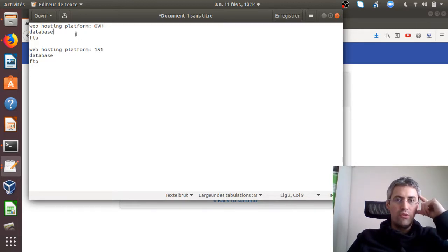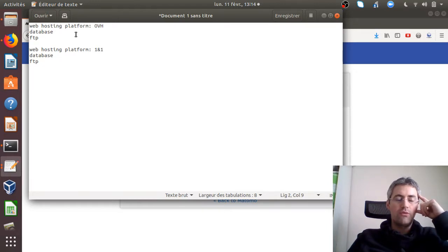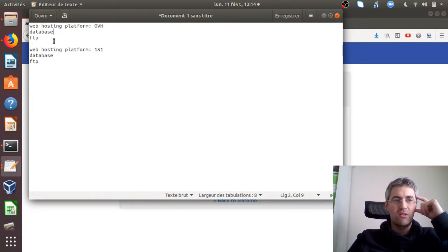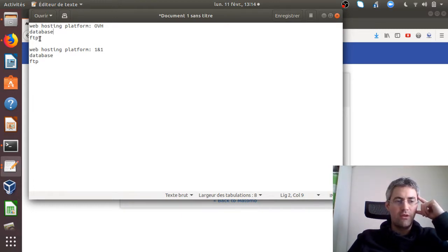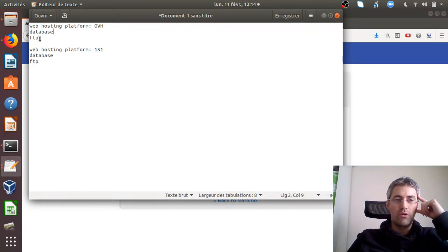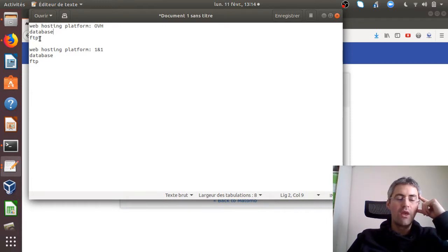So the full story is the following one. When you registered for the first time to your web hosting platform, they sent you actually different credential access, one for the FTP, SSH, SFTP access, or whatever you want, in order to transfer the files, which are the one of Matomo and probably the one of your website as well.